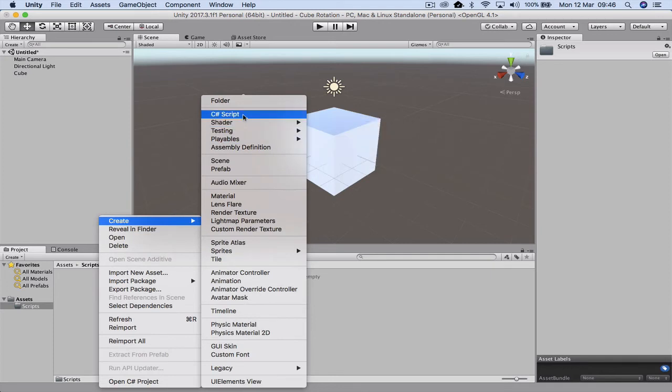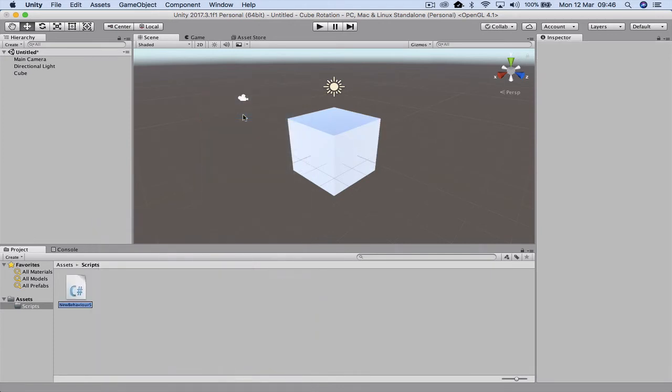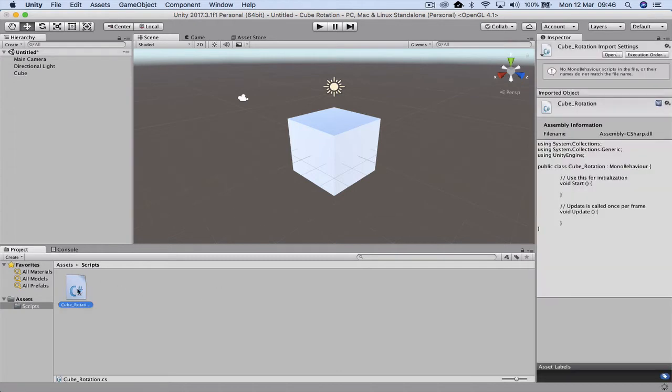We're working in C#, so we're going to be creating a C# script. We need to give it a name, so I'm going to call this cube_rotation.